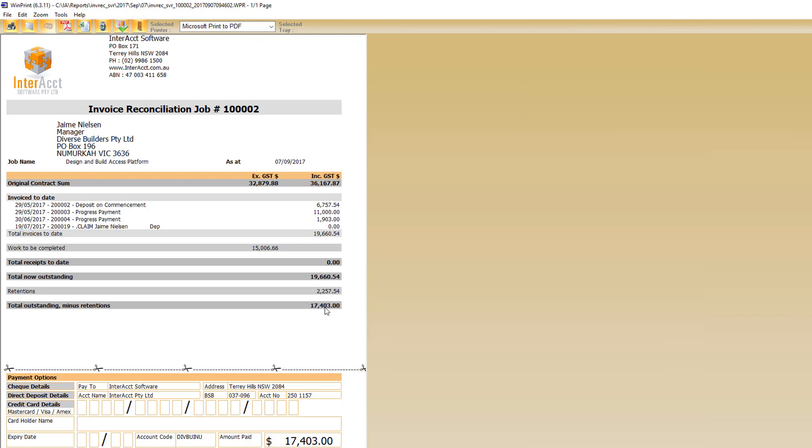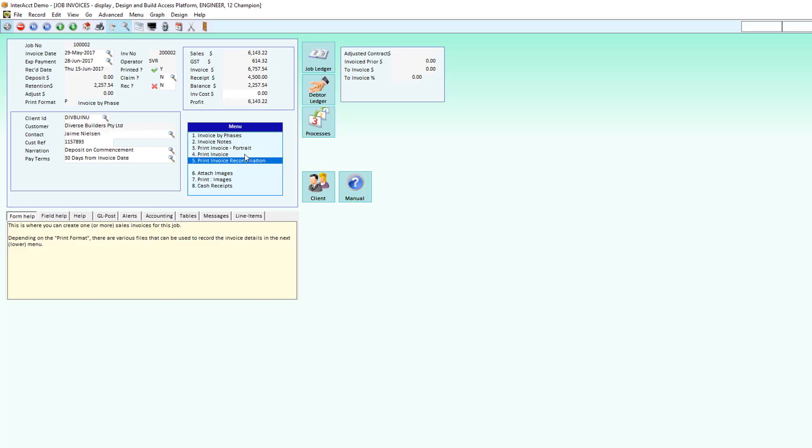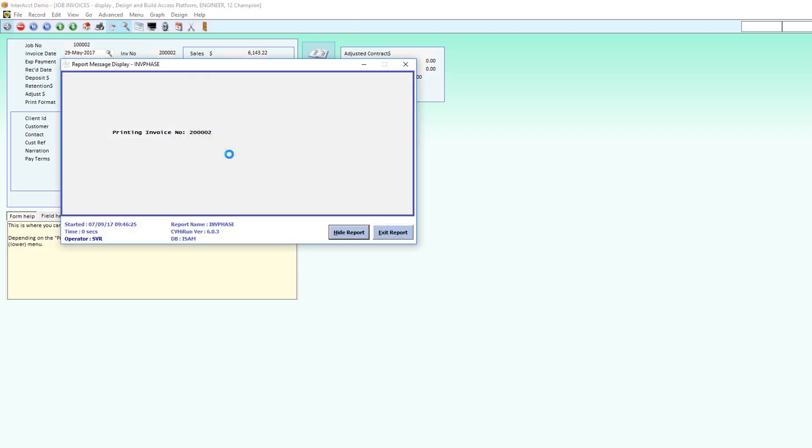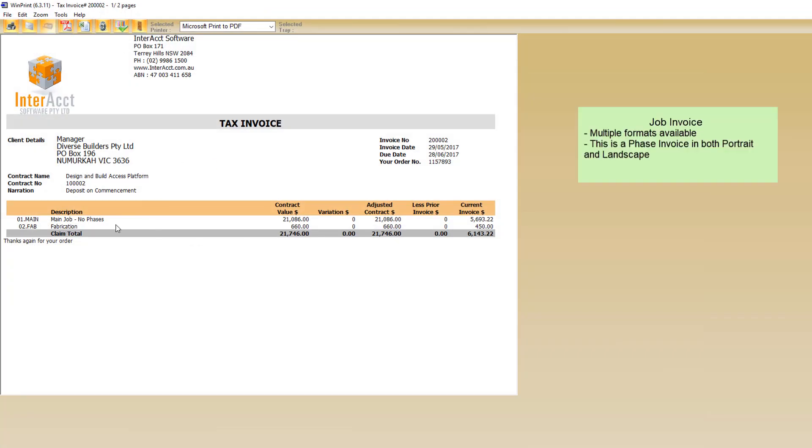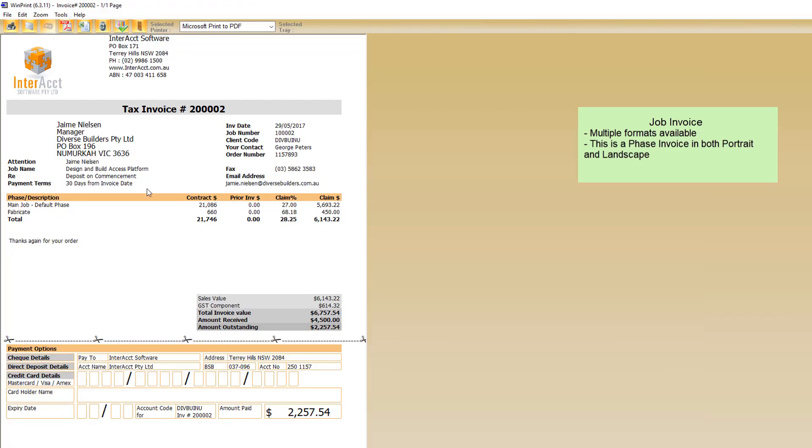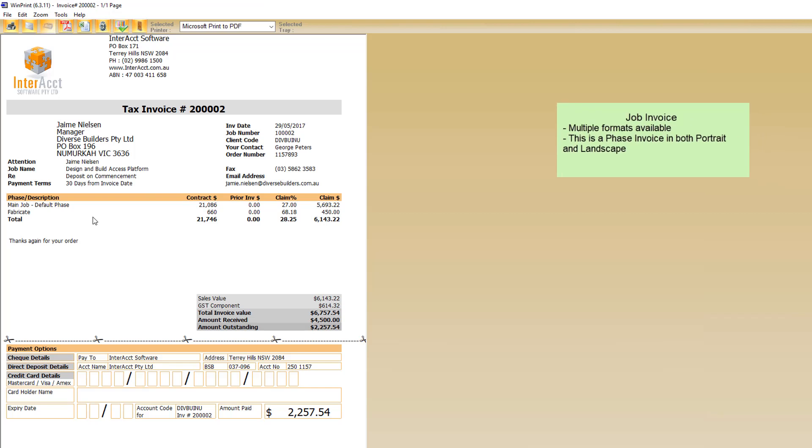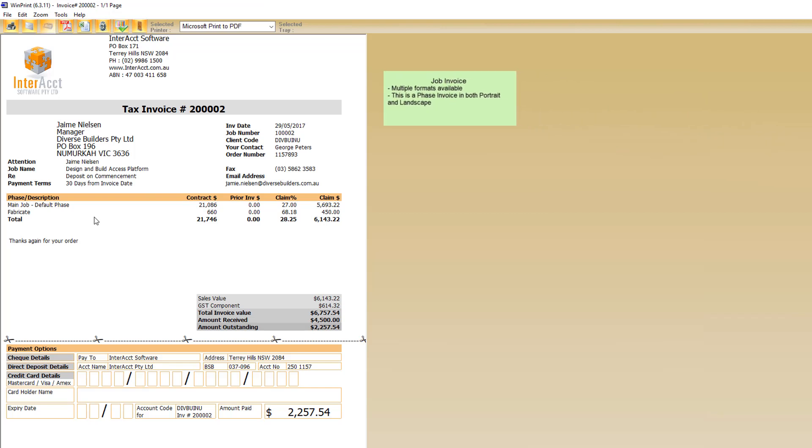We've also got multiple print formats in the same way for quotes that we do for invoicing. You can see here that we've got a landscape version of the phaser of invoice. We've got the contract value, variations, previously invoiced, current invoice value, and the same again in a portrait format with just slightly less information across the screen.